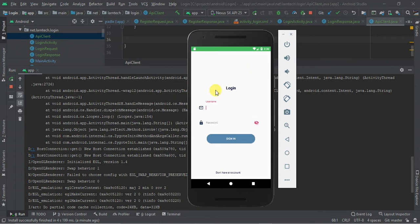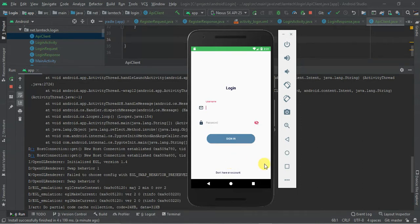Hey guys, welcome to this tutorial. Today we are going to learn how to create a login and register application and be able to log in and register a user from a REST API.